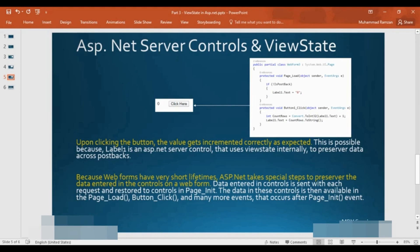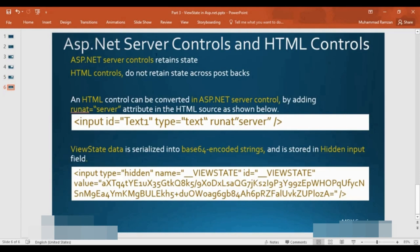Now we have seen how View State works. Because web forms have a very short lifetime, ASP.NET takes special steps to preserve the data entered in controls on the web form. Data entered in controls is sent with each request and restored to controls in Page Initialize. This data is then available in Page Load, button click, and many more events that occur after the page initialization event.